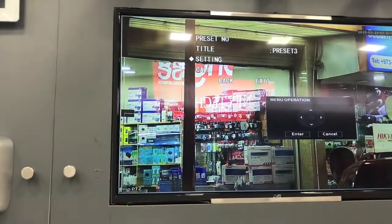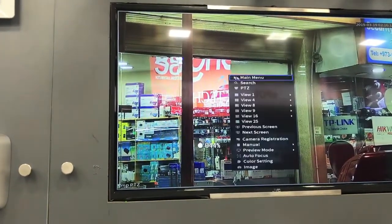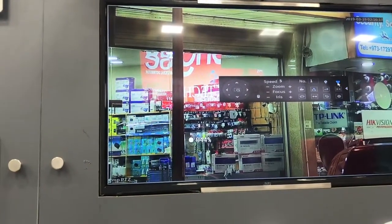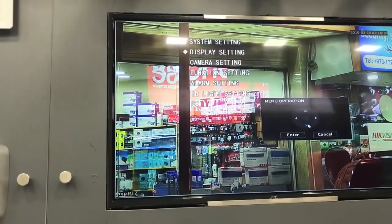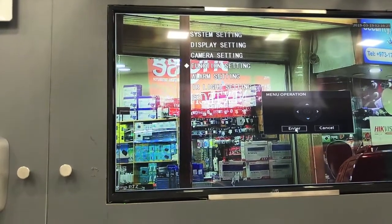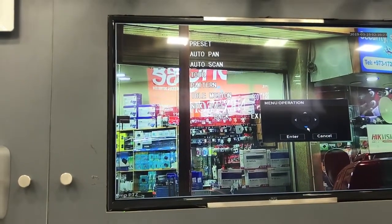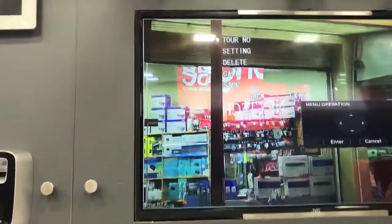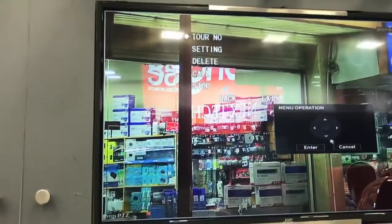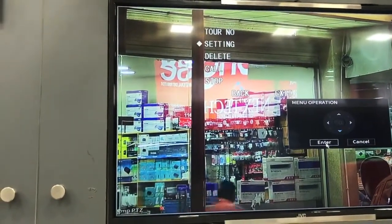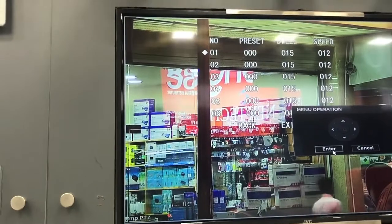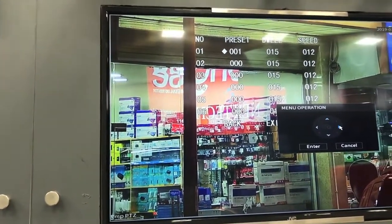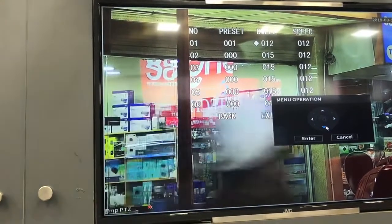After that we have to go to the tour option — same PTZ, enter the menu, and click function settings. There is the tour option. We have to click enter and we will select this one as tour number 1. We go to settings and we have to add all the presets. In number 1 we will add preset number 1. We have to click this area and there is dwell time — we will reduce the dwell time.